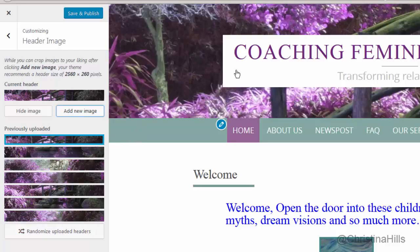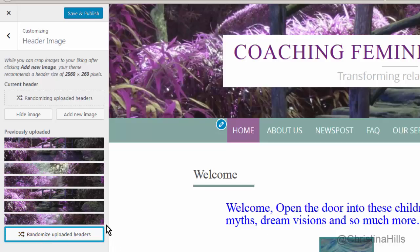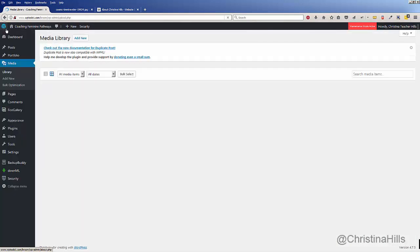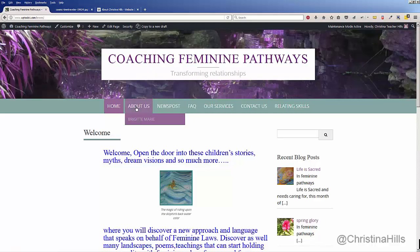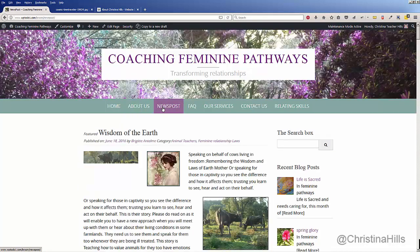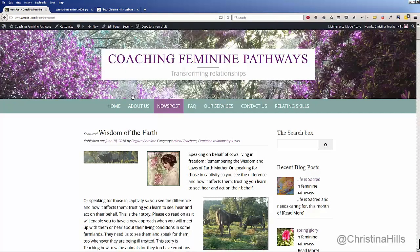Notice it had turned off my Randomized Uploaded Headers. The blue highlight shows me what my current header is. I can X out any I don't want, but I really like the randomized uploaded headers, so I'm selecting that. Now it has the blue highlight, so I'm done. I'll click Save and Publish, then X out and visit my site.